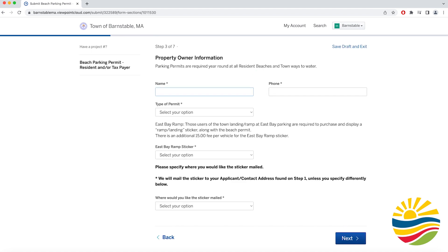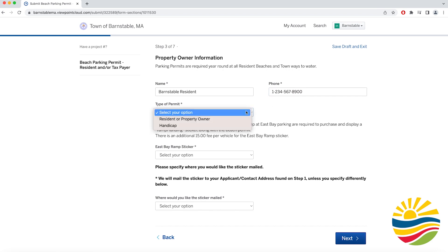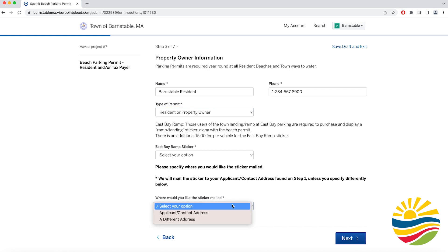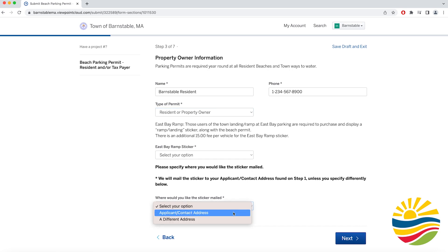Then it will take you to a page to enter some property owner information. You need to enter your name and phone number along with the type of permit you would like. You would then select Resident Property Owner. Then you also need to select where you would like your beach permit sent — you can pick the address submitted with the application or a different address.